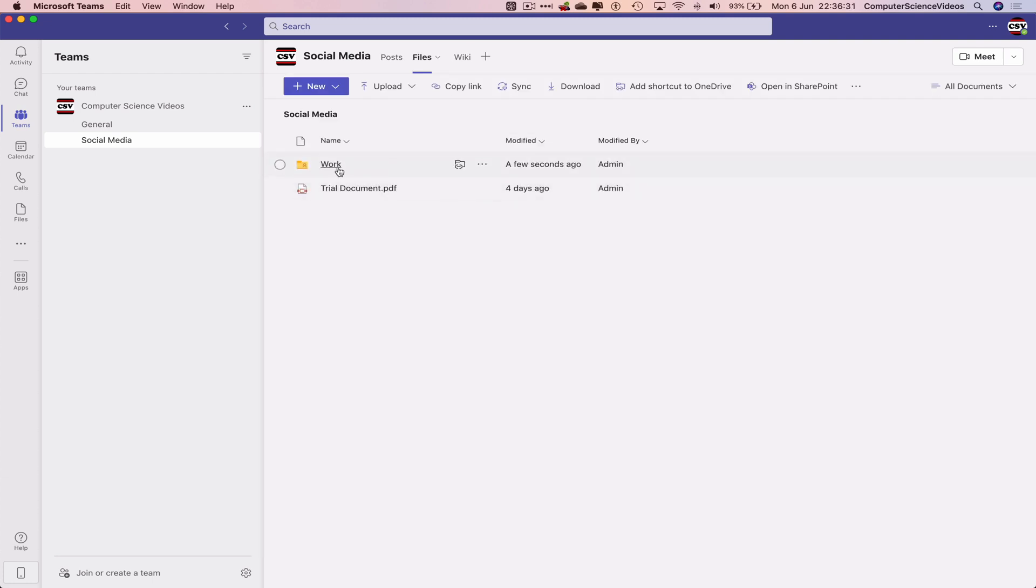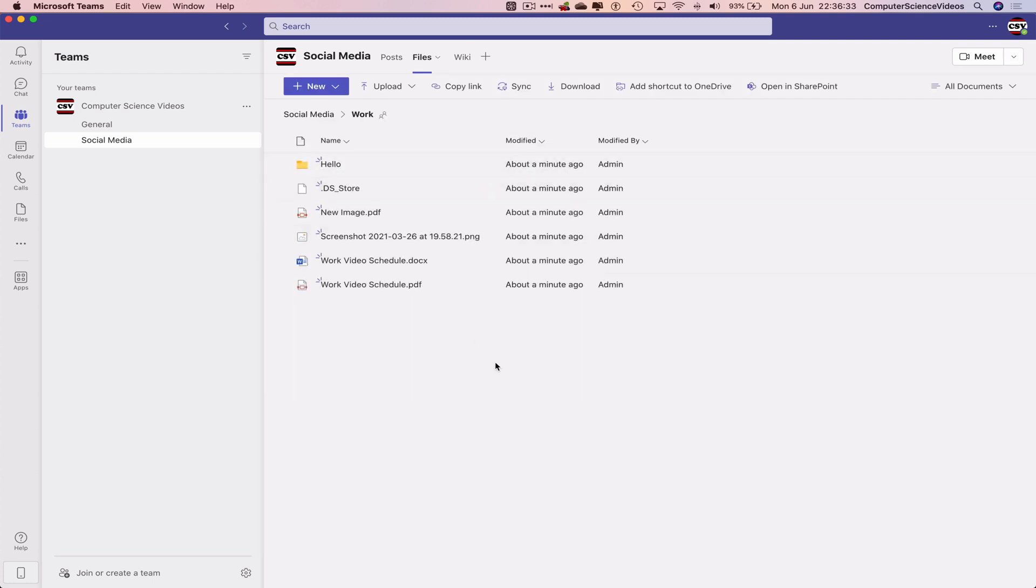Let's click on Work, and all the content within that folder has been uploaded to Teams.